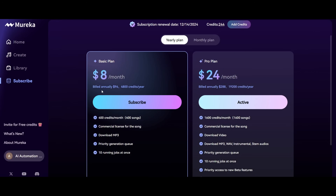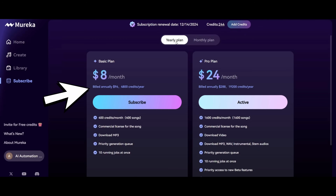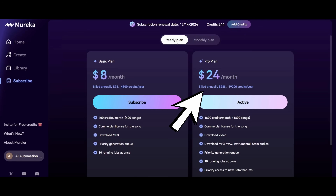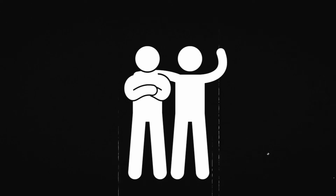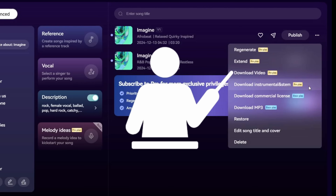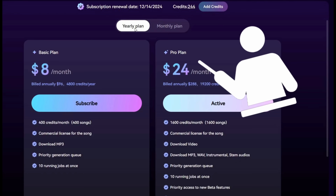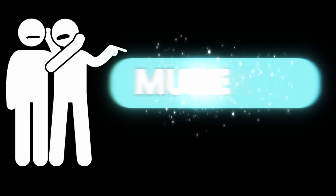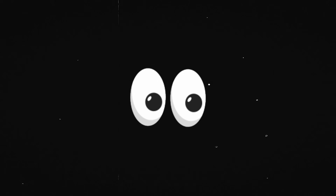Marika offers two free songs. The basic plan costs $10 per month and the pro plan costs $30 per month. On the yearly plan, the basic plan costs $96 per year and the pro plan costs $288 per year. I was on the pro plan while recording this video. Note that reference audio upload, YouTube link, regenerate, extend, download video, and download instrumental and stems features are only available on the pro plan, which I think is expensive. Go check out Marika AI and let me know in the comments what you think. Subscribe for more cool AI stuff. I'll see you in the next video. Goodbye.